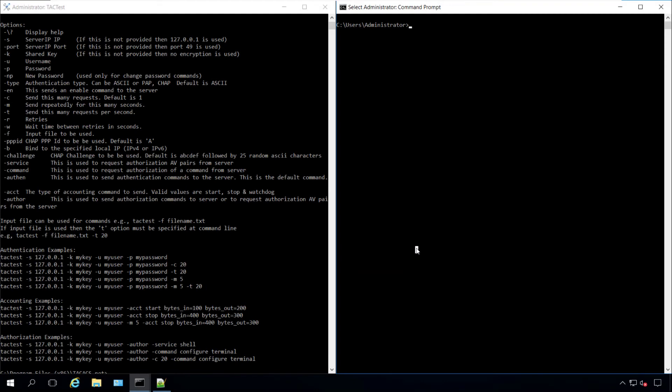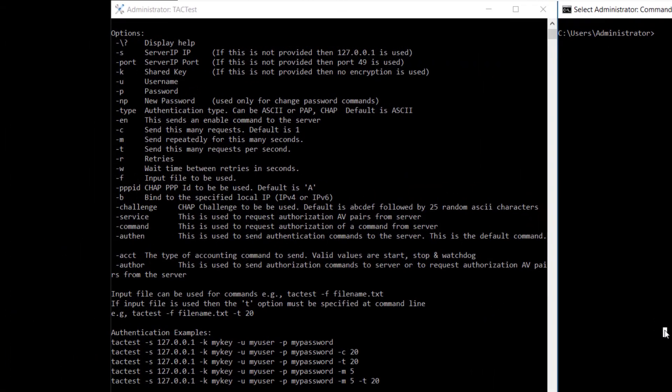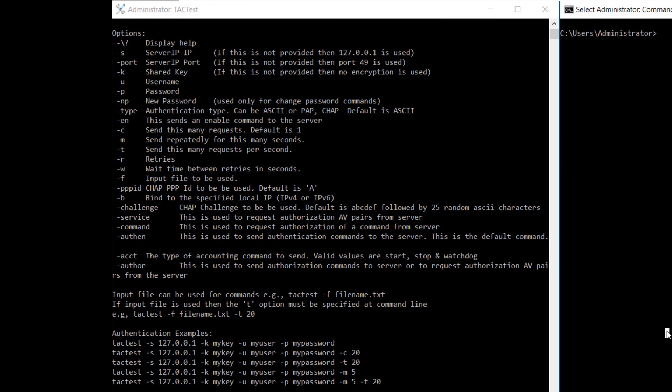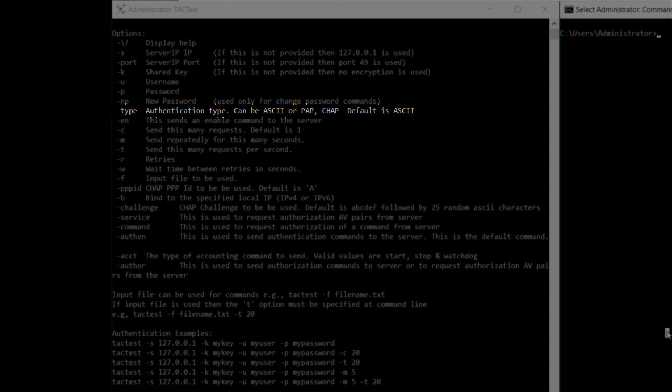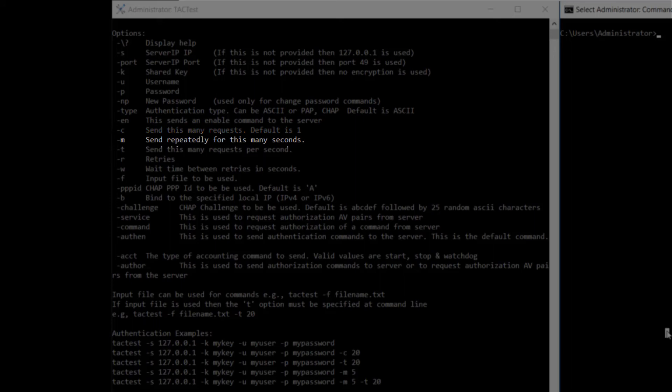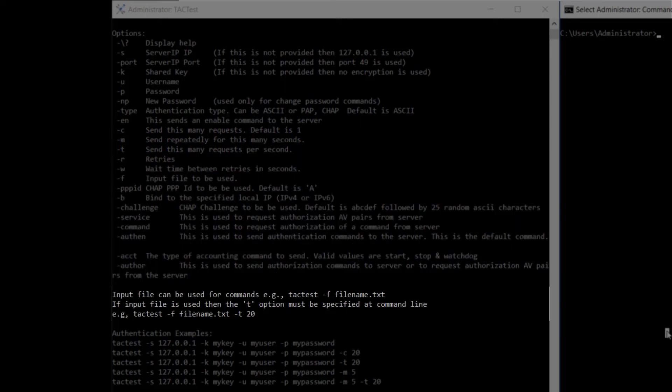These are some examples of TacTest commands with common arguments. Other than that, there are other flags available to use. You can define authentication type, send how many requests per test, send repeatedly for this many seconds, send this many requests per second. You can input a scripting file using dash f file name. You can output the result of a command by using the greater than sign to redirect output to a file.